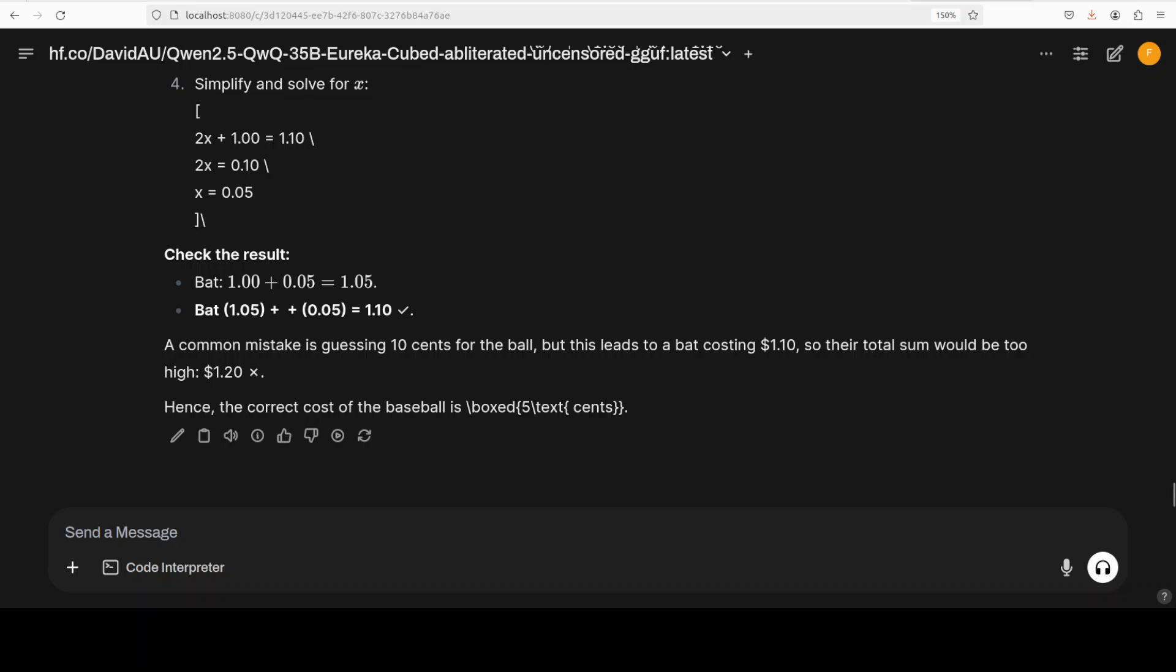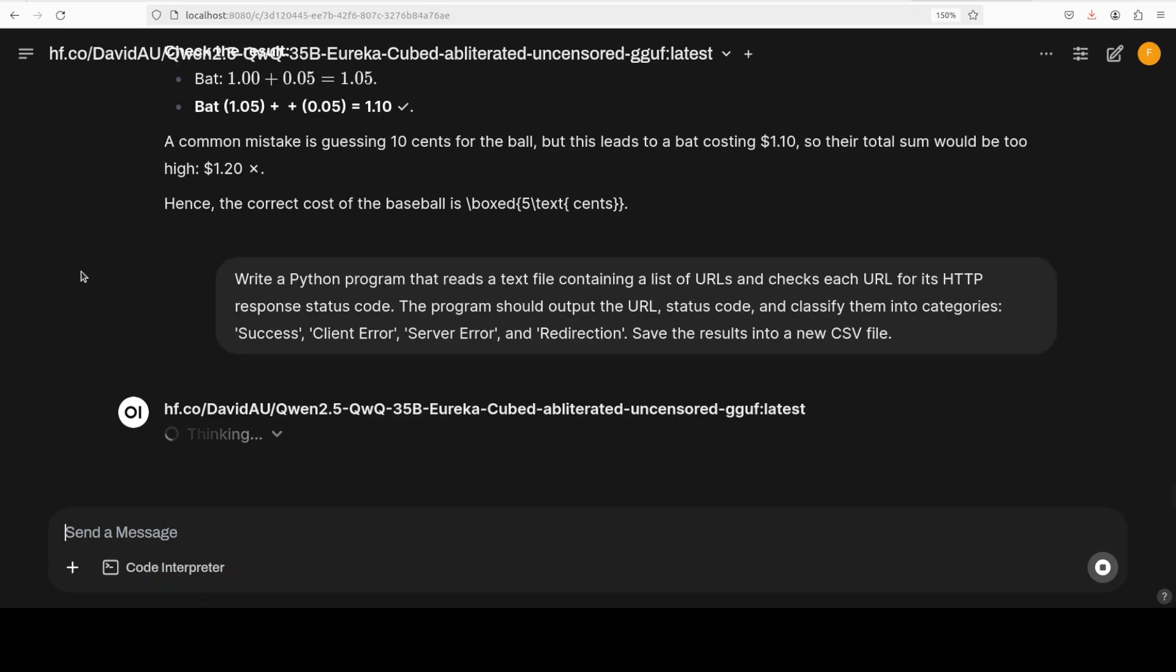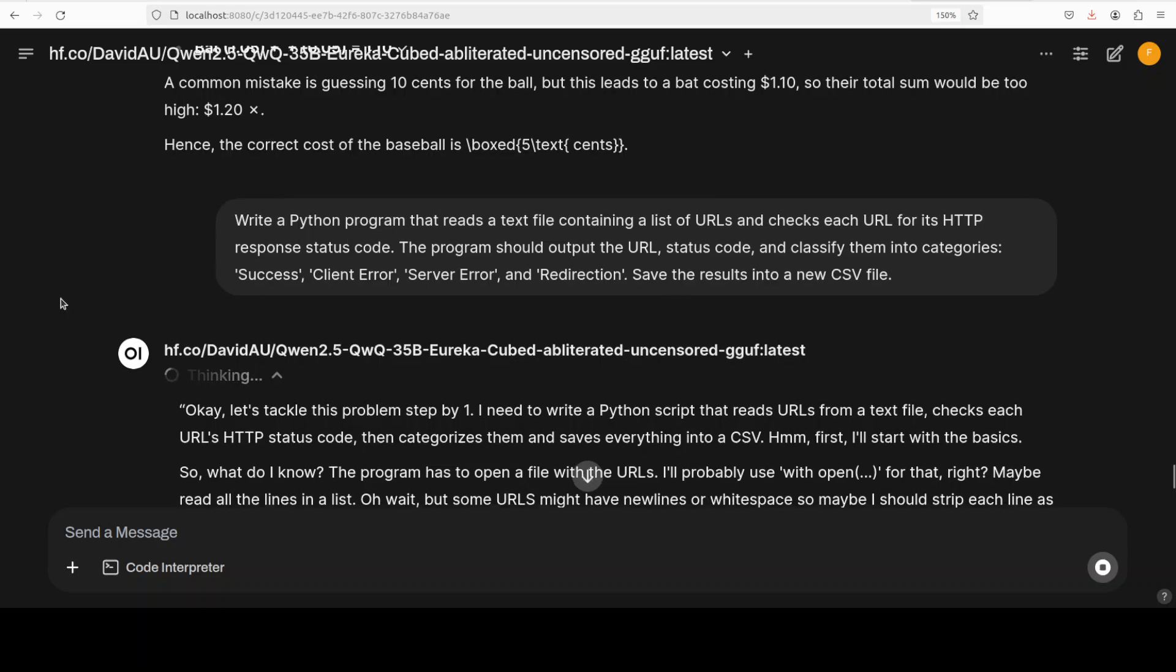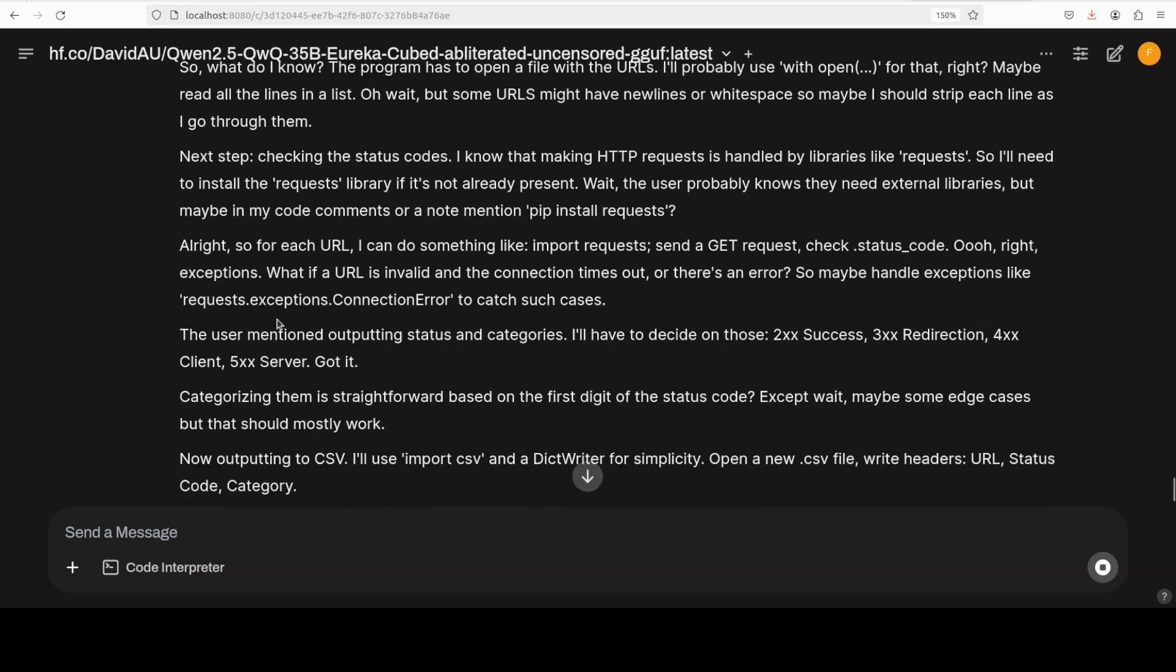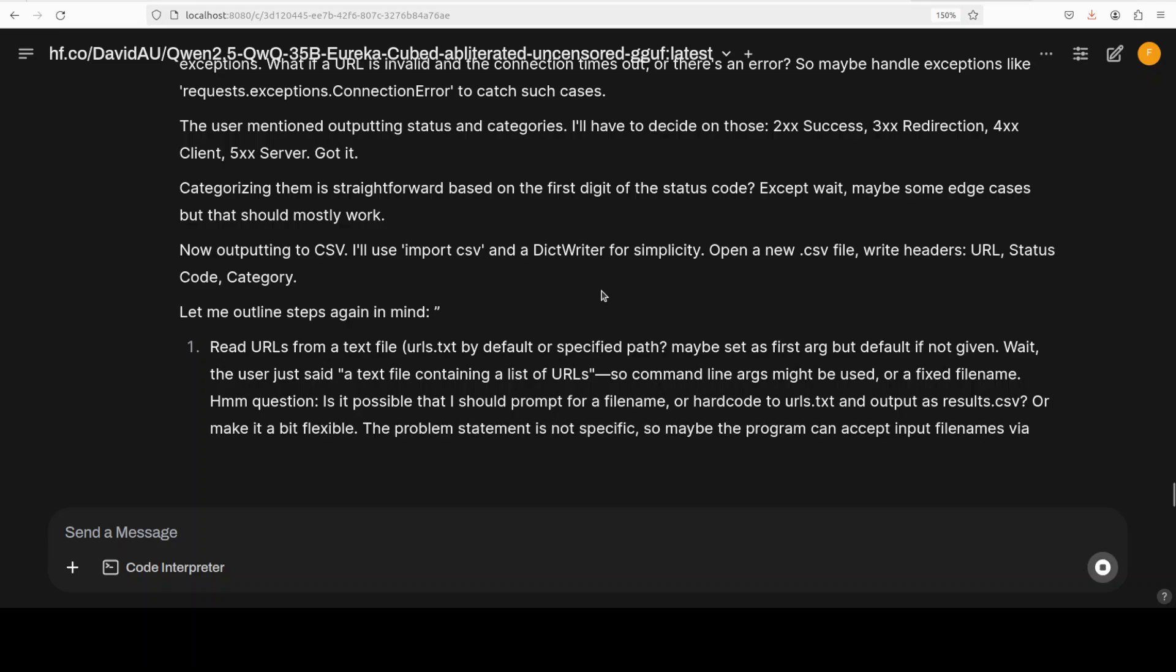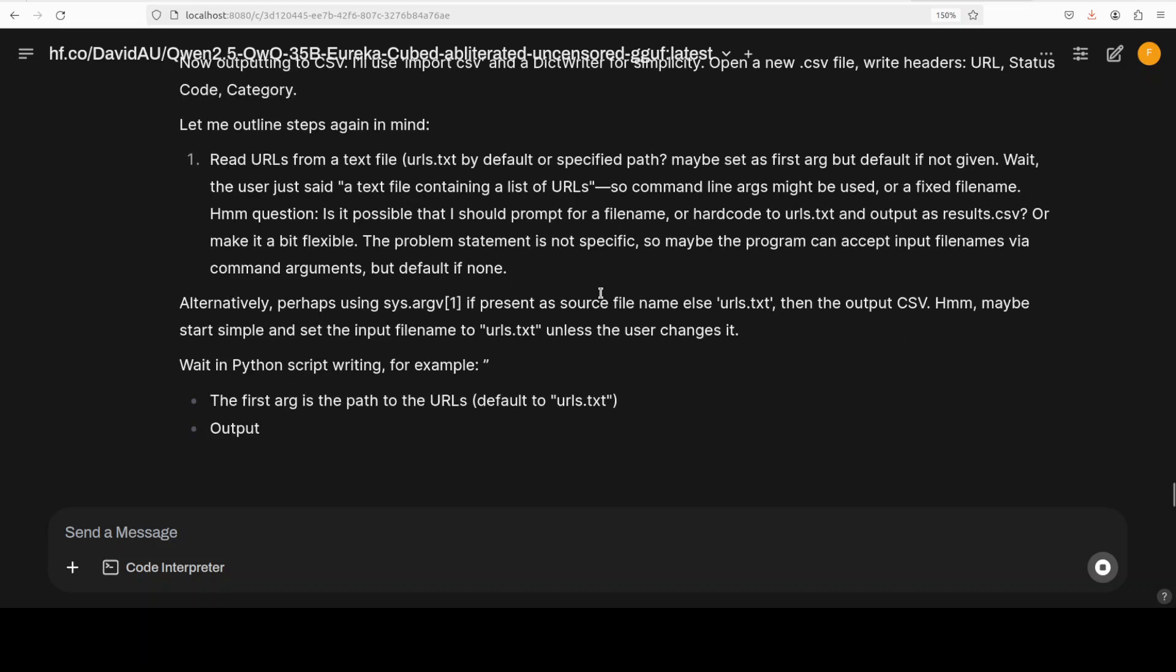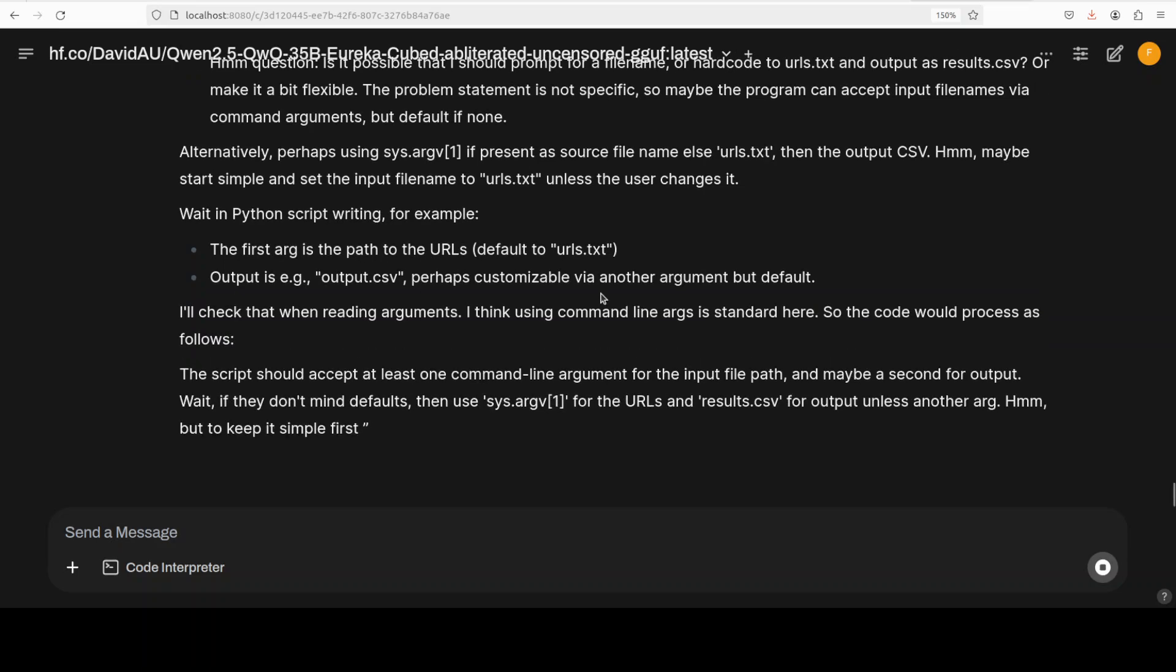So language, logic, math - everything is amazing. Now finally, let's check a coding question. Normally these models are not coding models but still they are able to produce a decent bunch of code and I'm more than sure this is also going to do that. So you see I'm just asking it to write me a Python program that reads a text file containing a list of URLs and then checking that URL endpoint and then giving me some HTTP codes. So you see it is understanding the problem - looks pretty good already - and then outputting the CSV.